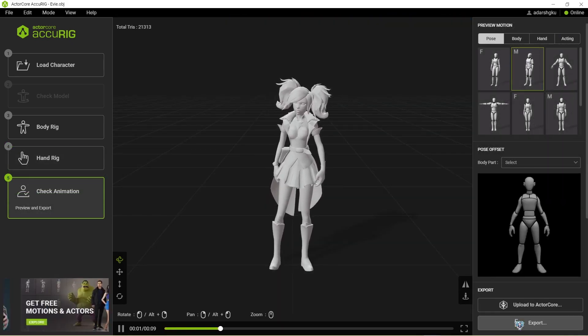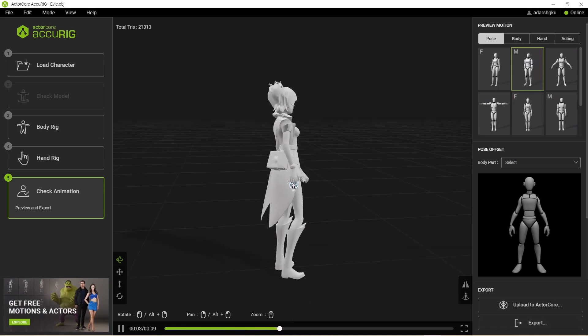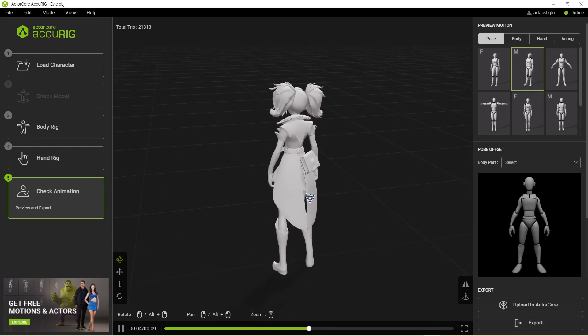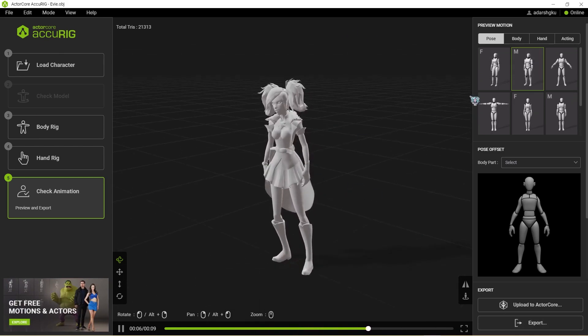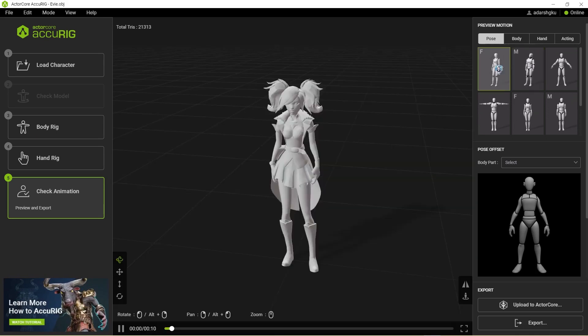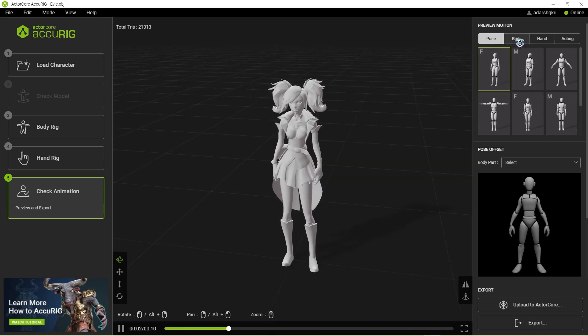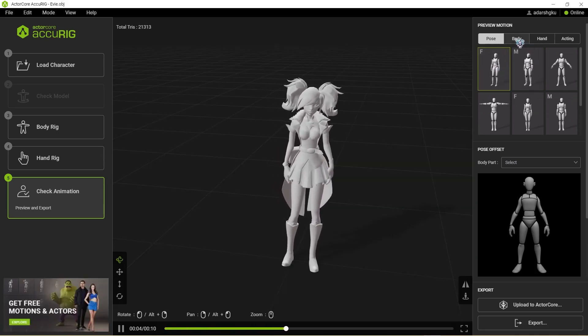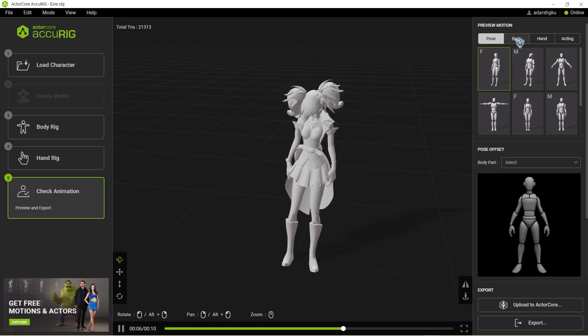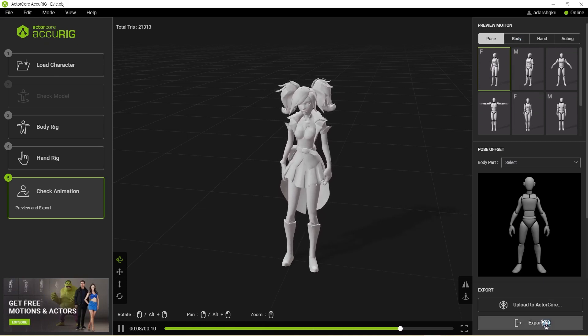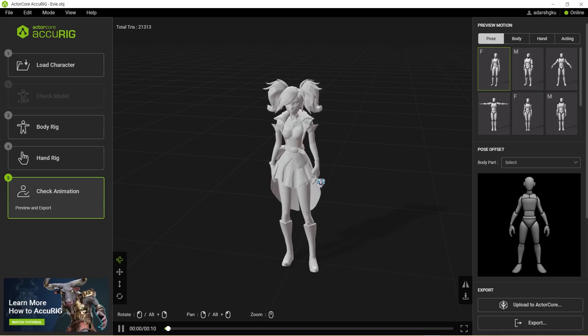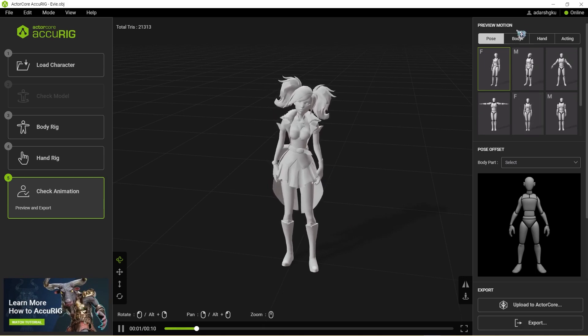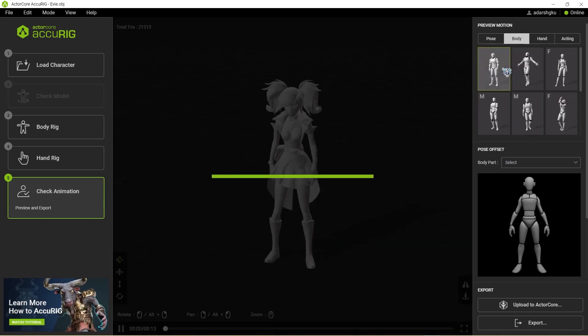And there we are, all rigged and done. And you can try out some animation by clicking over here if you wish. But keep in mind you cannot export these animations. These are just for preview. When you click on export, it will only export the rigged model, no animations. This is just for preview.